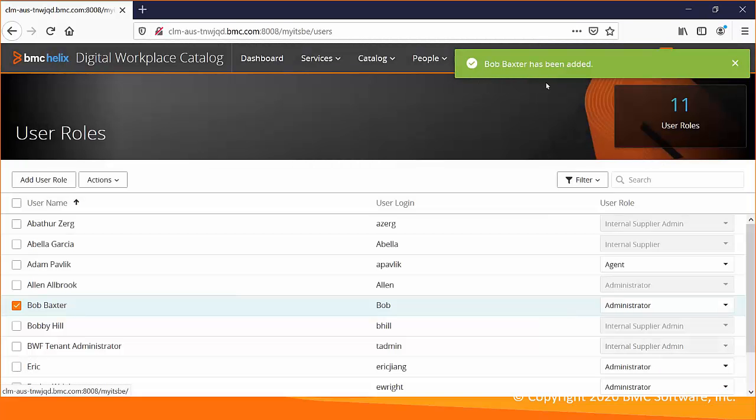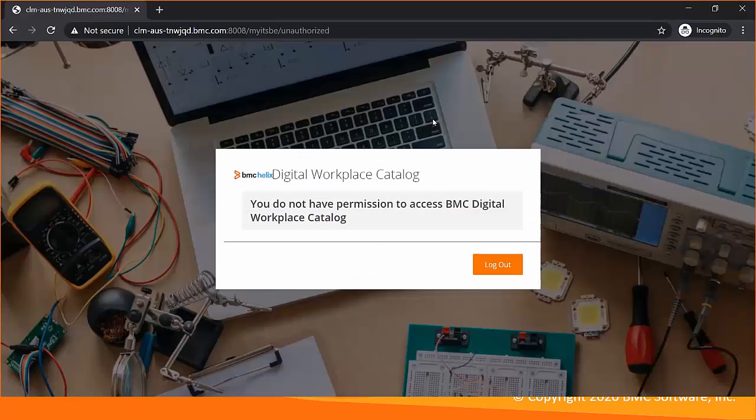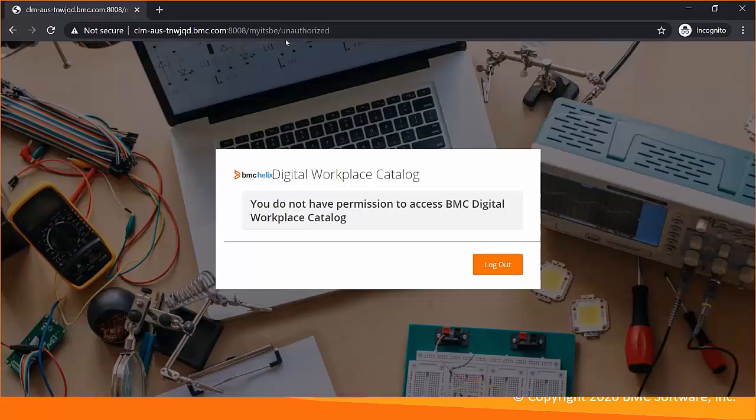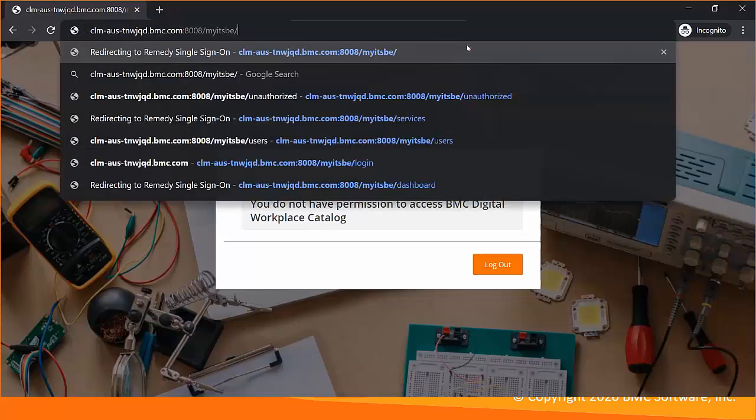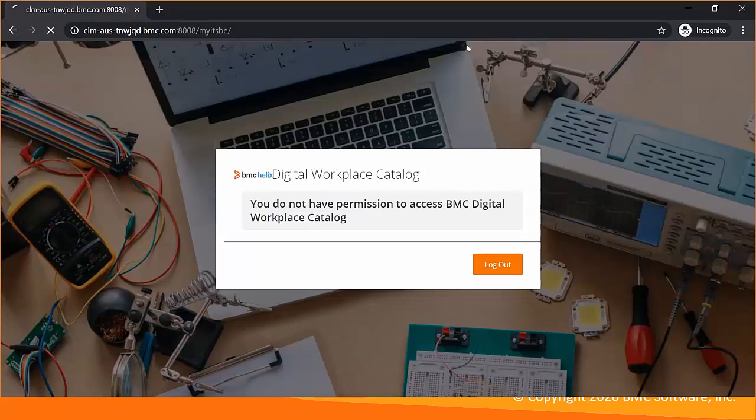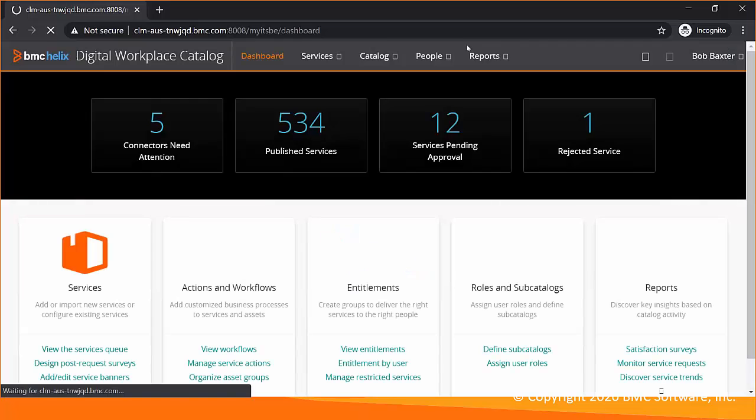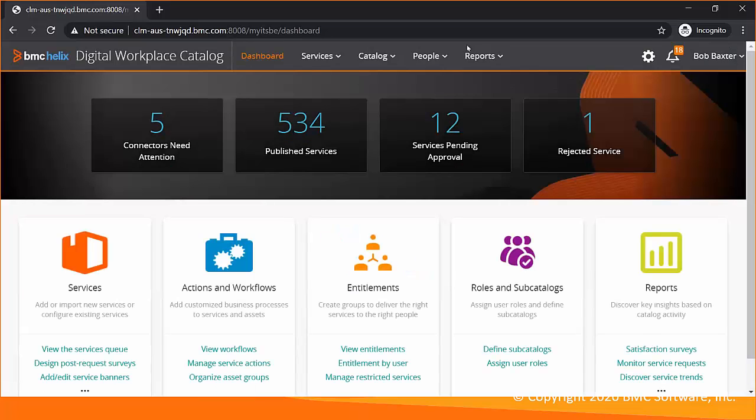Bob Baxter has been added. I will quickly go back to the login page for Bob and reload it. Bob is logged in.